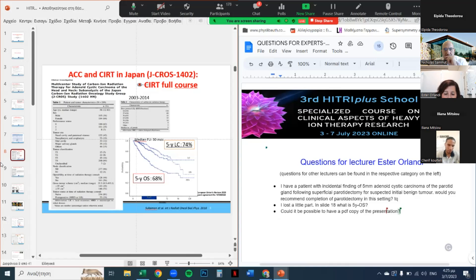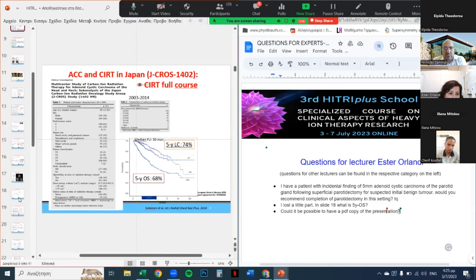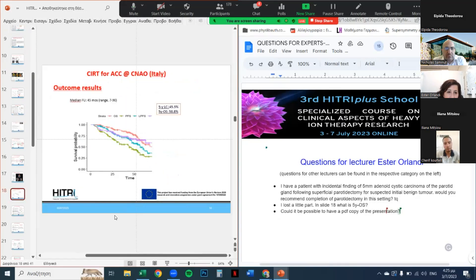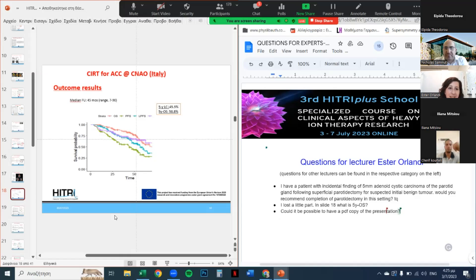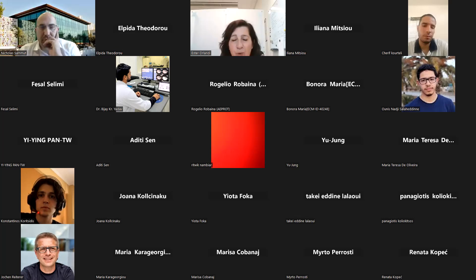The second question: what is the 5-year overall survival from slide 18? The five-year overall survival was 58.8%. These are currently confidential data, as we are going to submit the paper in the coming weeks. I can send you a copy of my presentation.